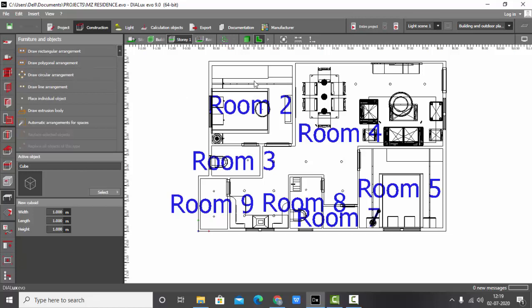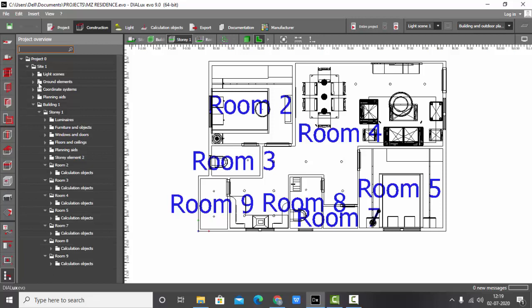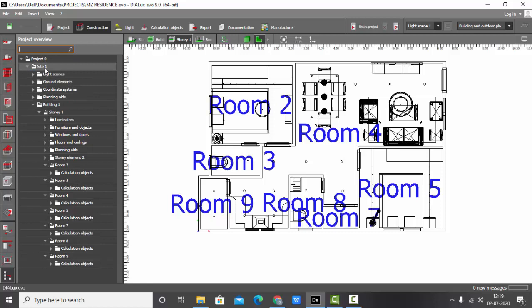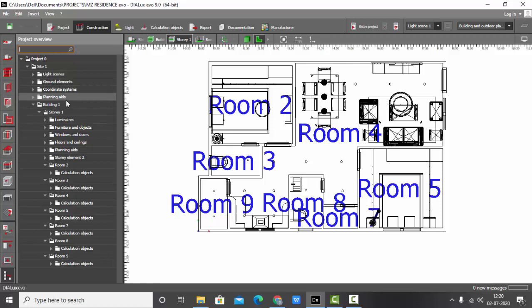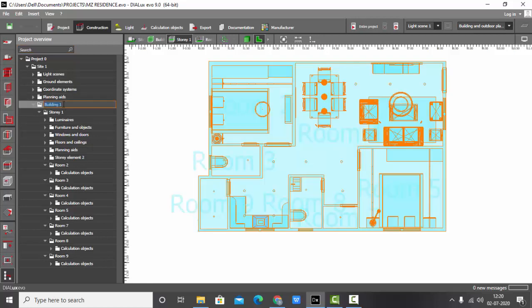First step here is go to view project overview, and you can see here all the rooms and stories. Site 1, under Site 1 I have Building 1, and Building 1 I have Story 1. To change anything, just double click on that one. So this is Building 1, I'll just click on backspace. Now I can name the residence. Suppose this is my MZ Residence, so I'll keep it here MZ Residence.